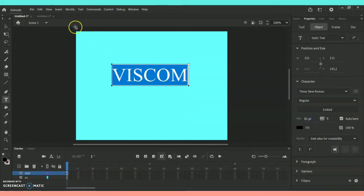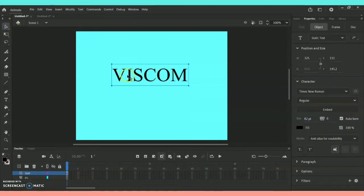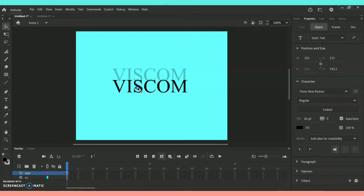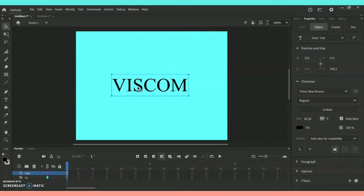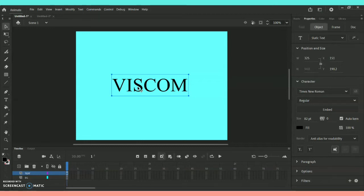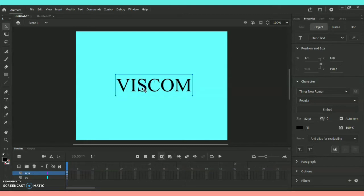Now we are done with the text. I'm bringing it towards the center. What I'm going to do next is give Ctrl+B as a shortcut in order to break each and every alphabet separately. This is how your alphabets will be separated as soon as you give the shortcut Ctrl+B.